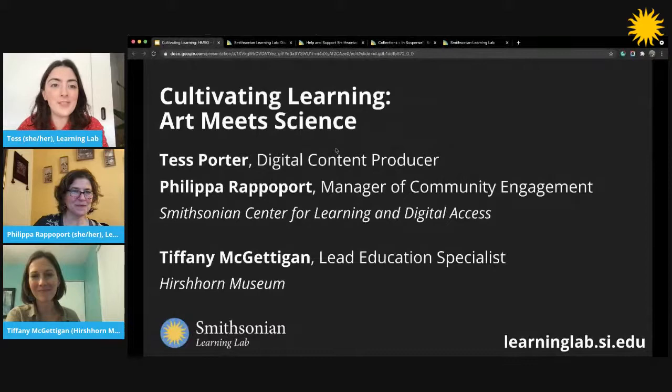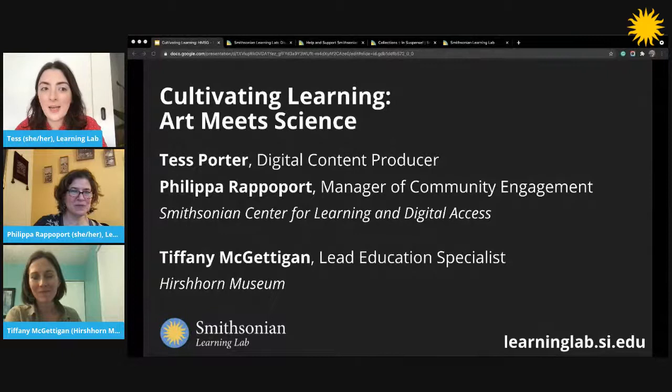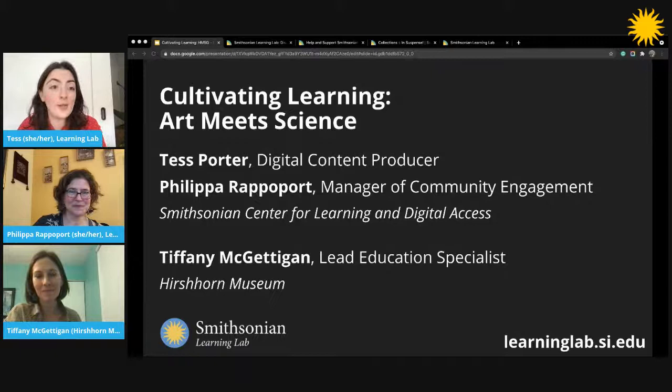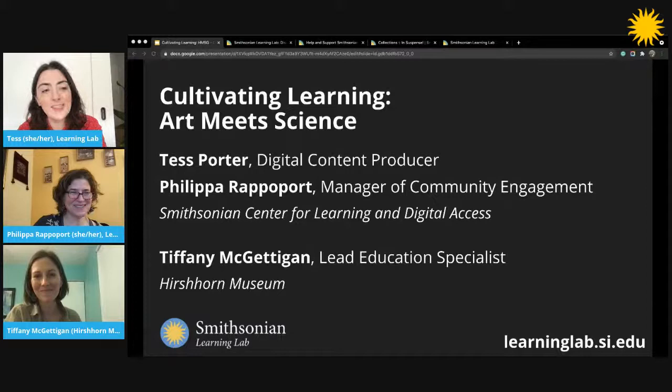My name is Tess Porter, and I'm joined by Philippa Rapaport — we're both educators at the Smithsonian Center for Learning and Digital Access, which is a central education office behind the Smithsonian Learning Lab, the host of this program. Today we're joined by our fantastic guest educator Tiffany McGettigan, who is the lead education specialist at the Hirshhorn Museum, which is the Smithsonian's museum of contemporary art.